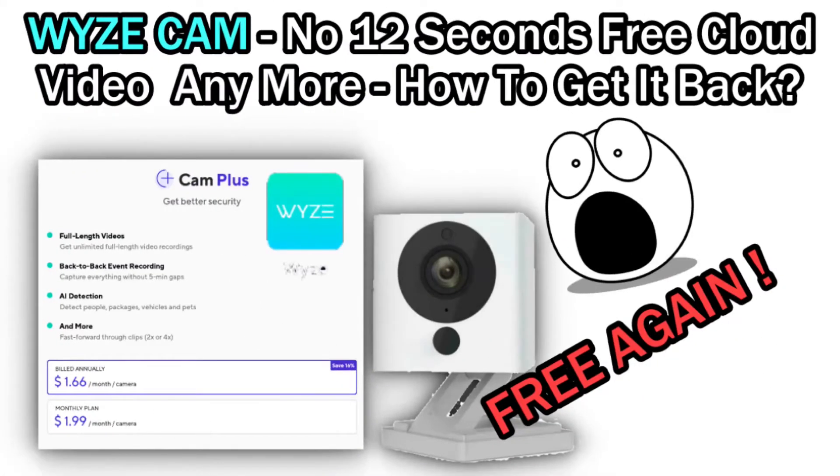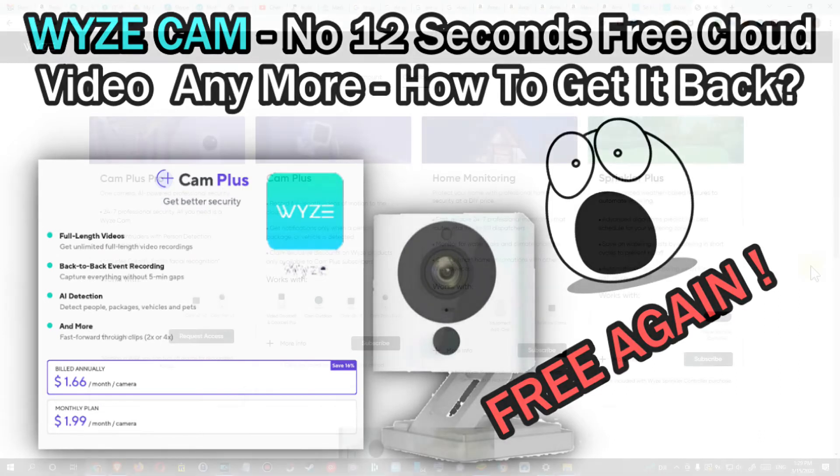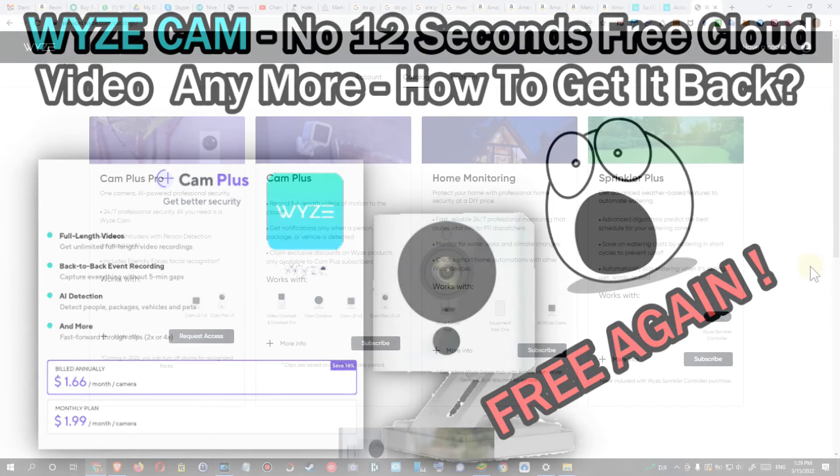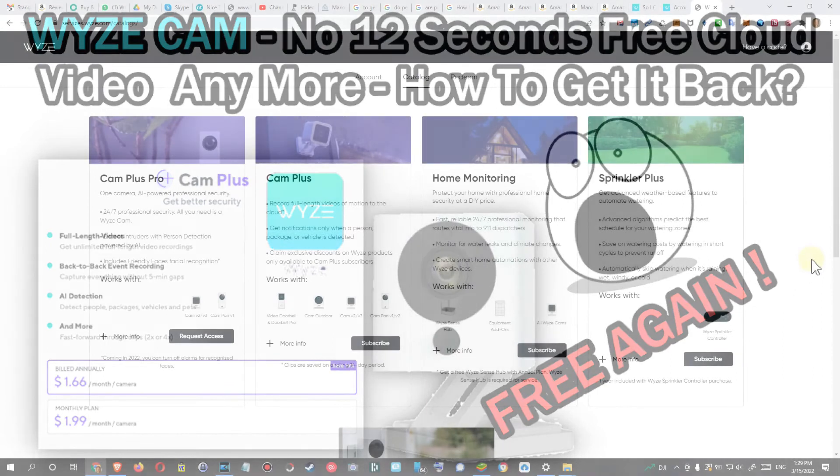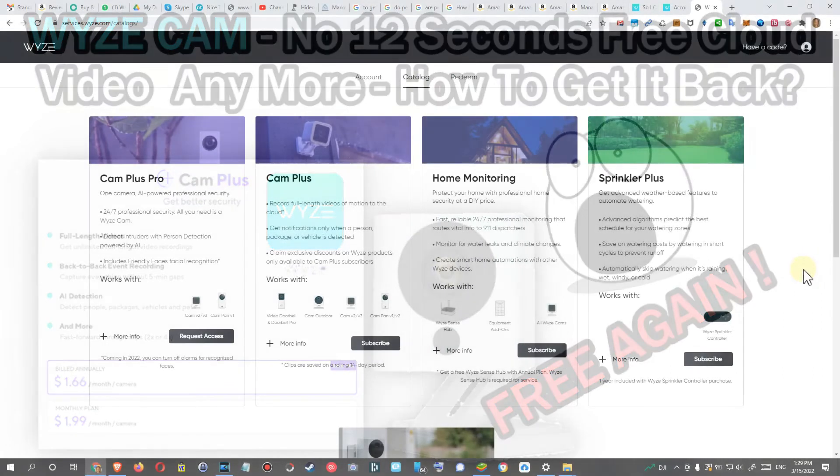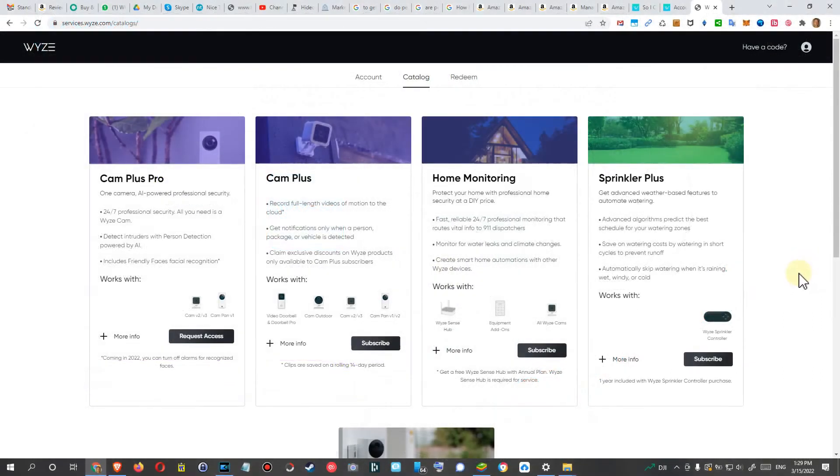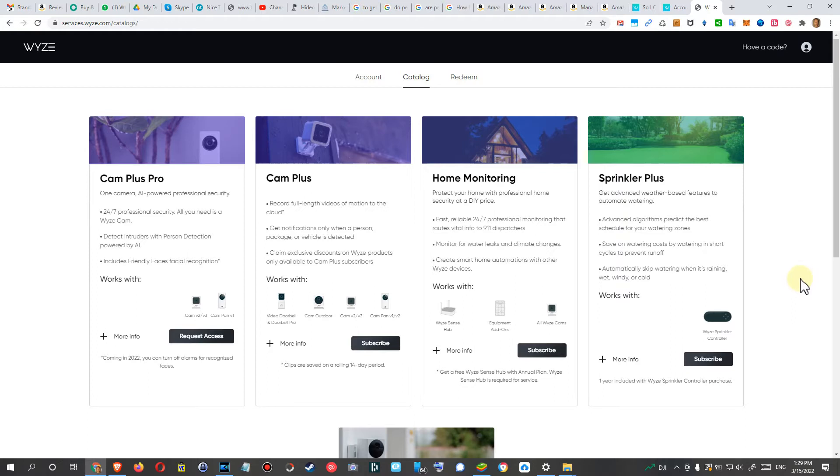Hi guys, welcome to this short video about what you can do if you don't have the 12 seconds free video anymore on Wyze. If you have some of these older cameras like the Wyze Cam v2, Wyze Cam Pan, or even the v3, and you bought it because you have this free 14 days cloud with 12 seconds video and now you don't have it anymore, this is what you can do.